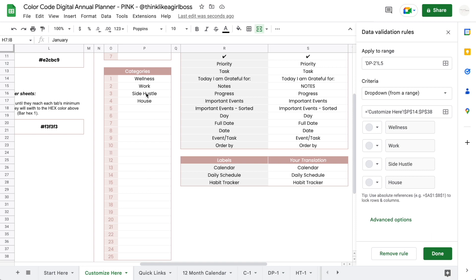But what will cause trouble is if you decide to maybe rename side hustle to side business, for example, and you already use that information in the drop-down. So just give it a good thought so you don't have to go back and make all those edits manually.